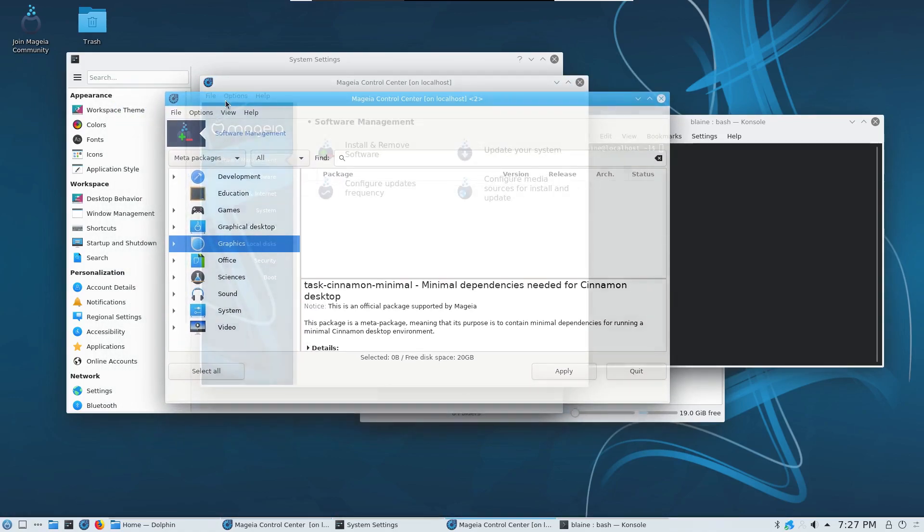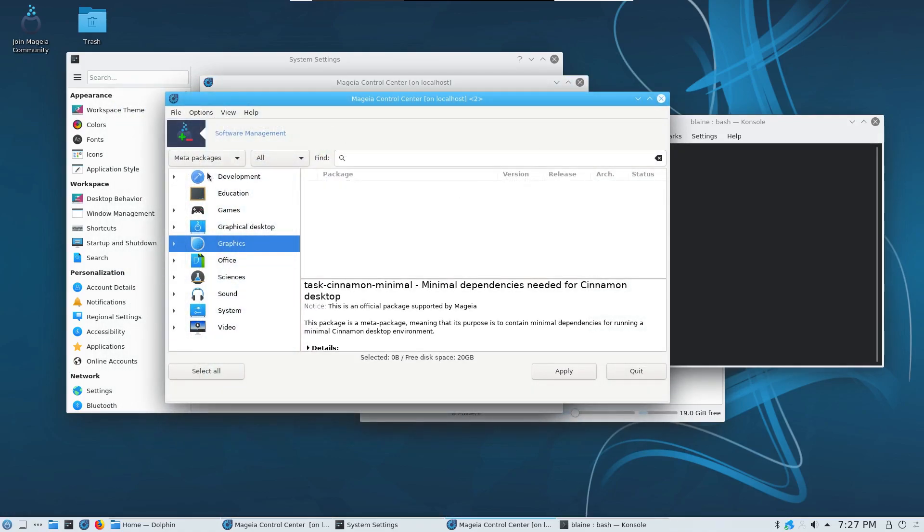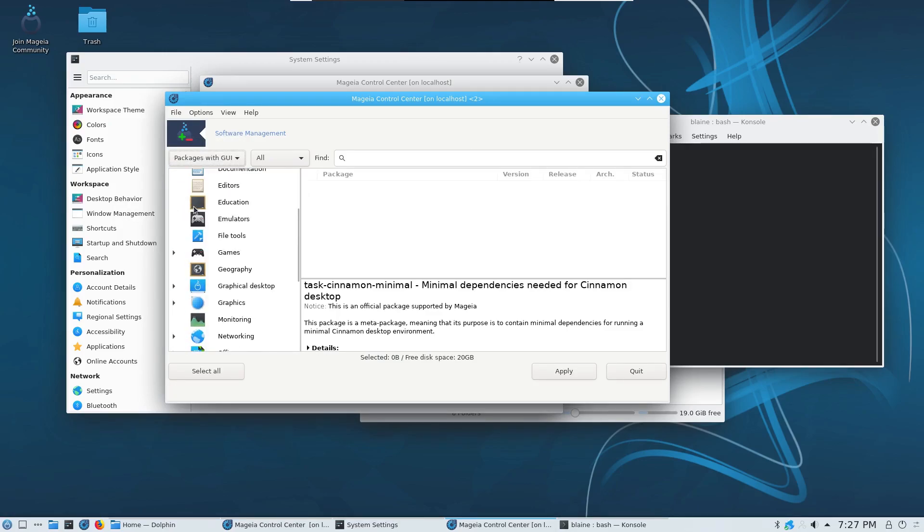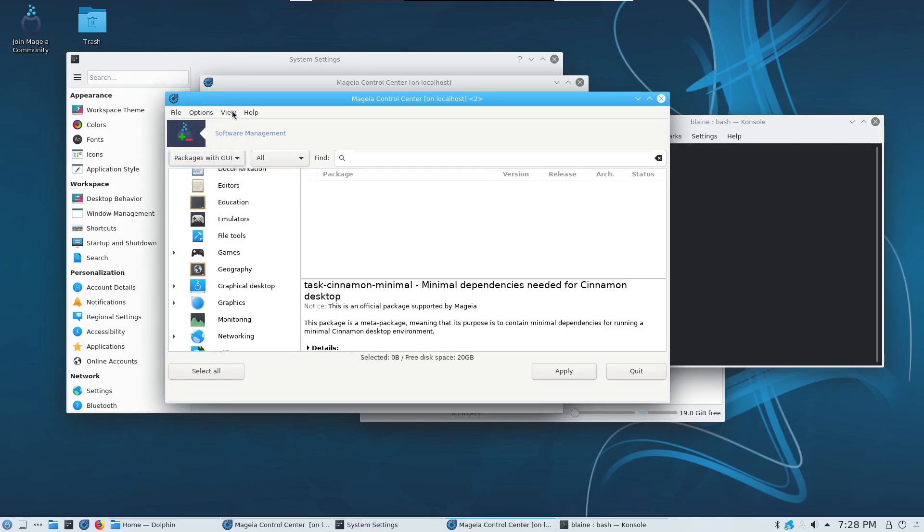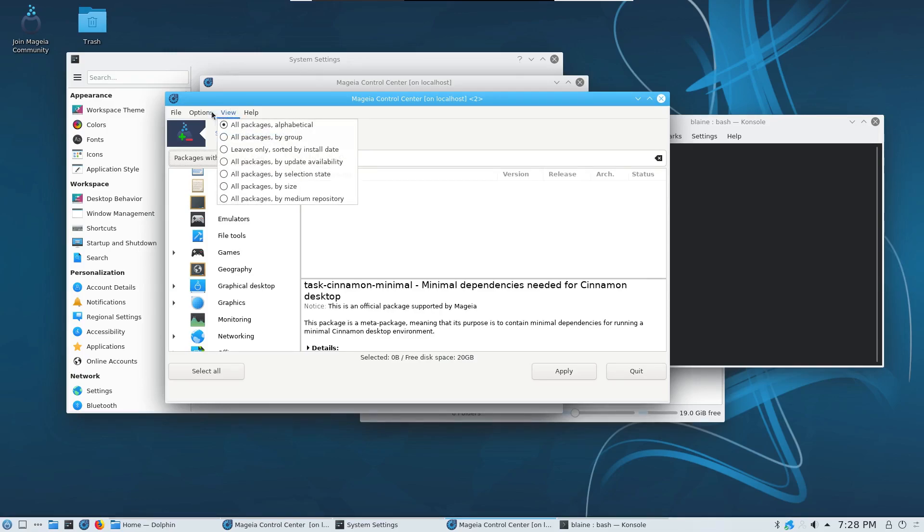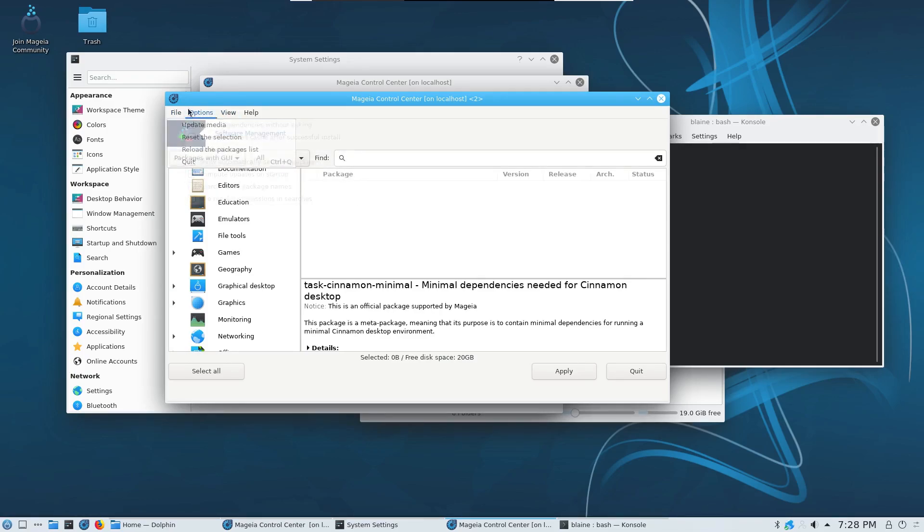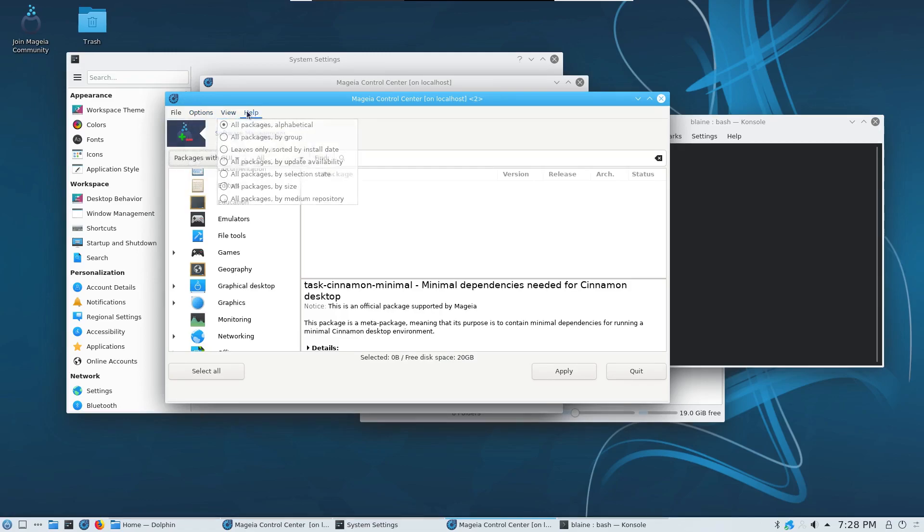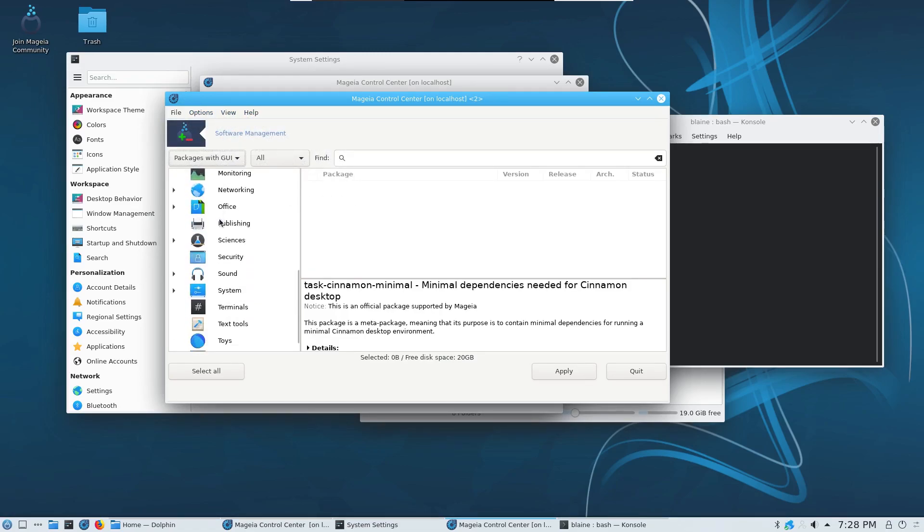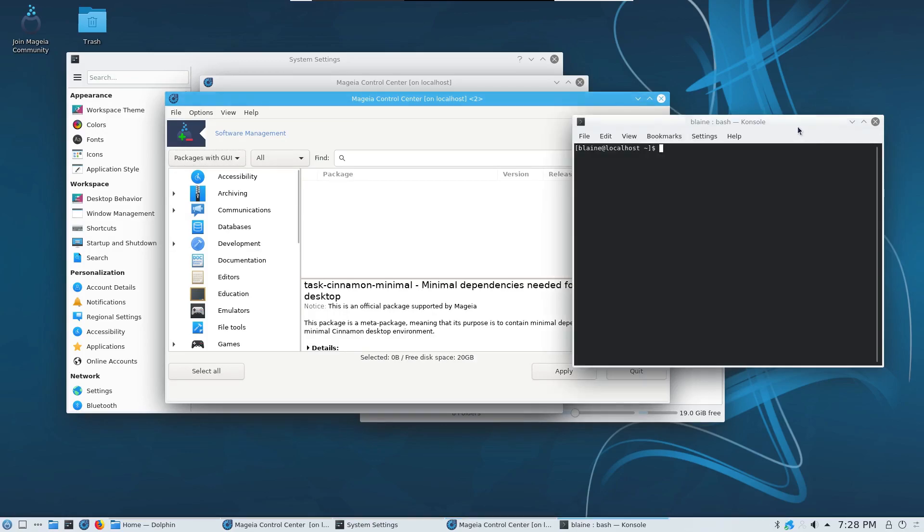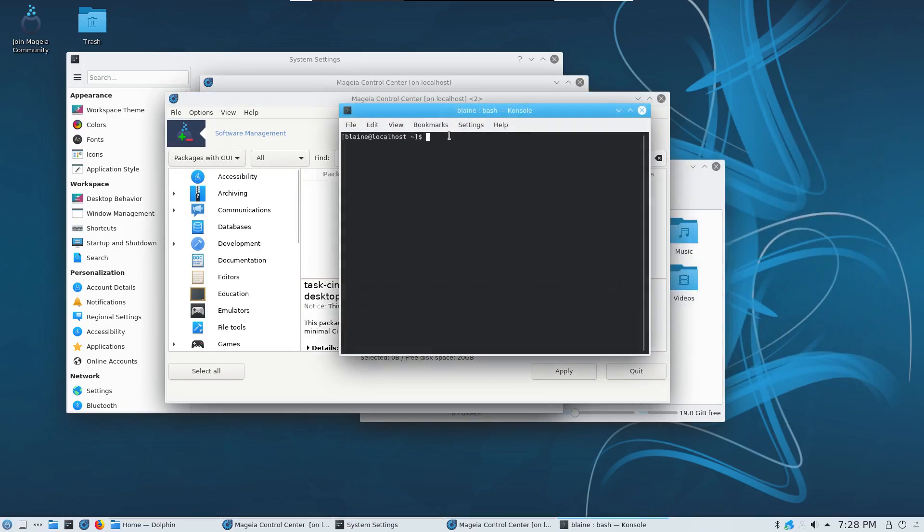The one knock that I will give for package management and I guess software that's available as a whole is that when it comes to integrating with either snap or flatpak packages, at least to my knowledge feel free to correct me in the comments if I'm wrong, you can't integrate that into the GUI here of the package management. If you were to install snap or flatpak in the back end which you can, you'd be stuck using the terminal.